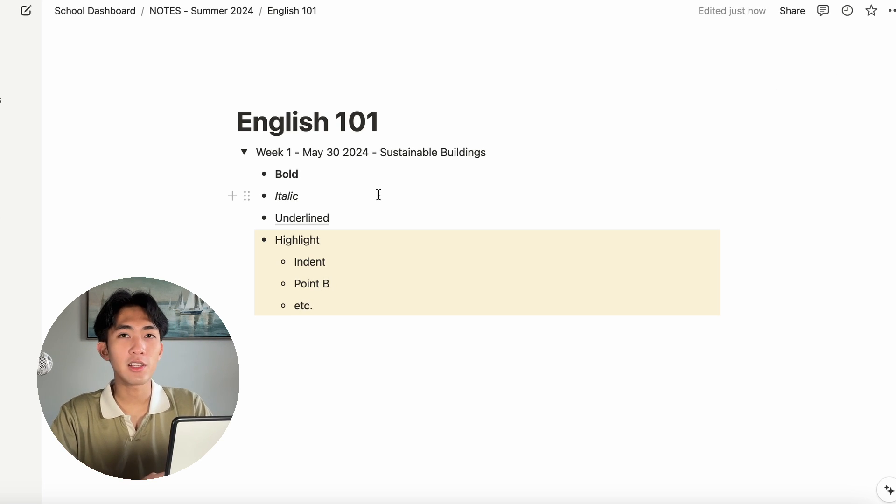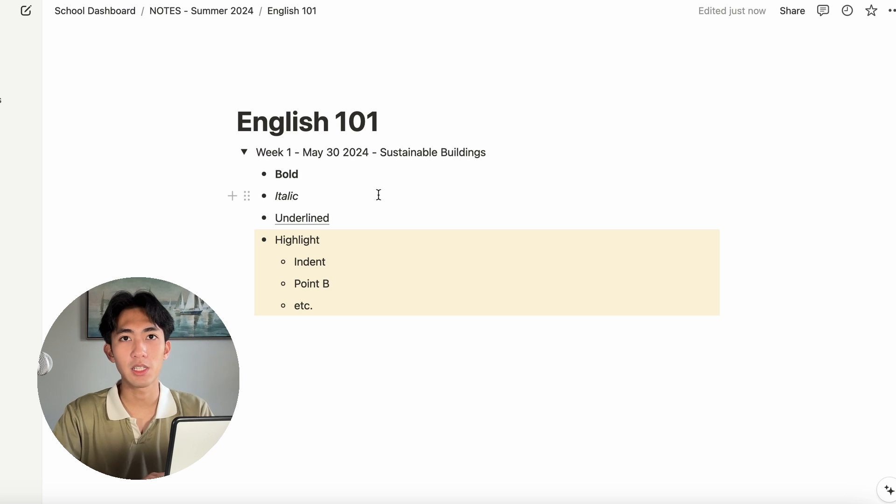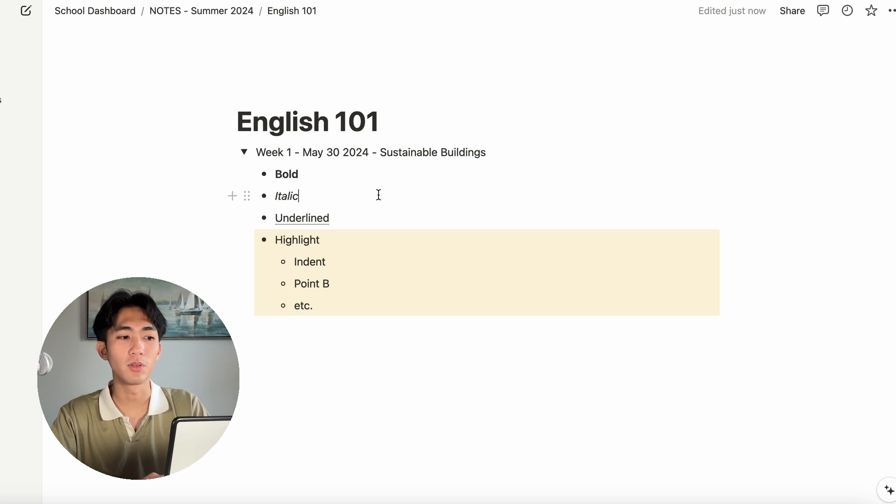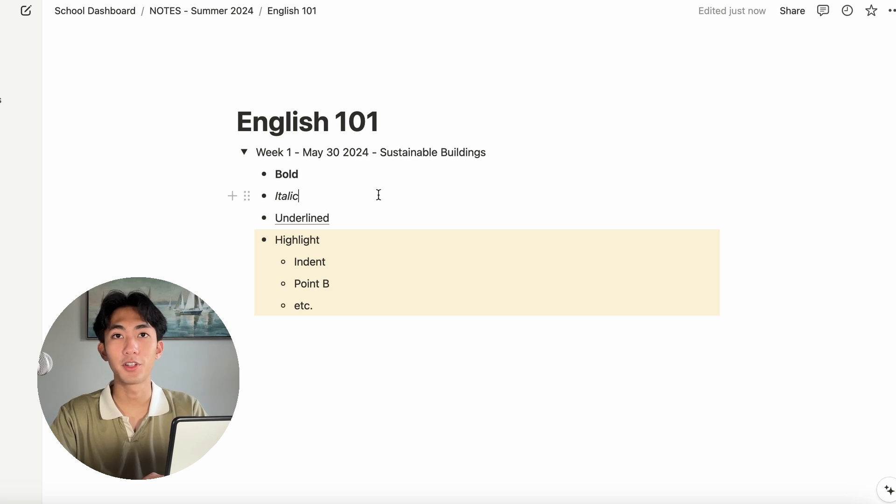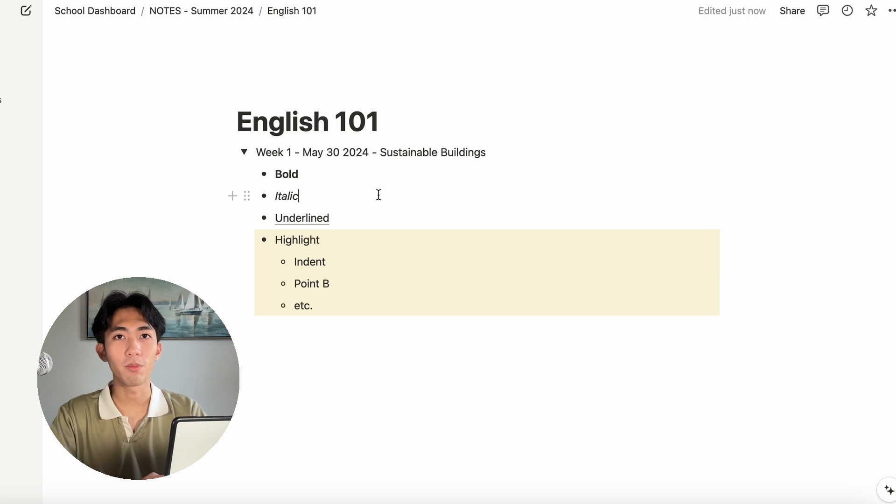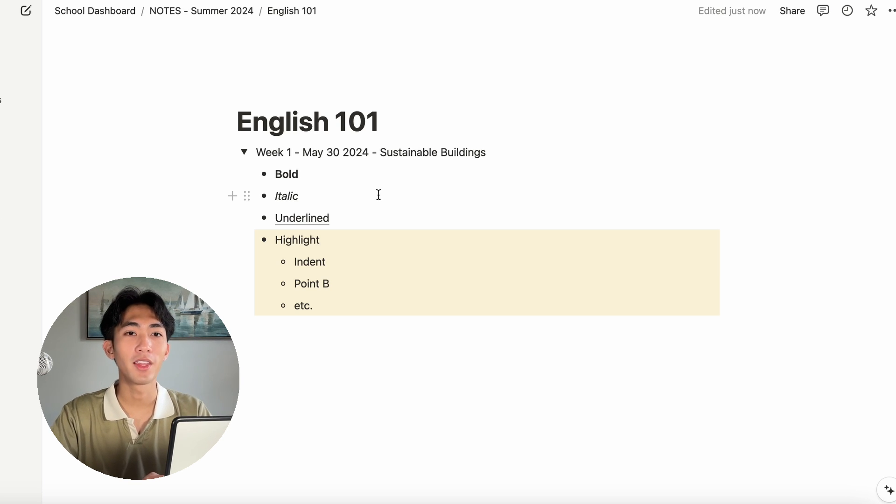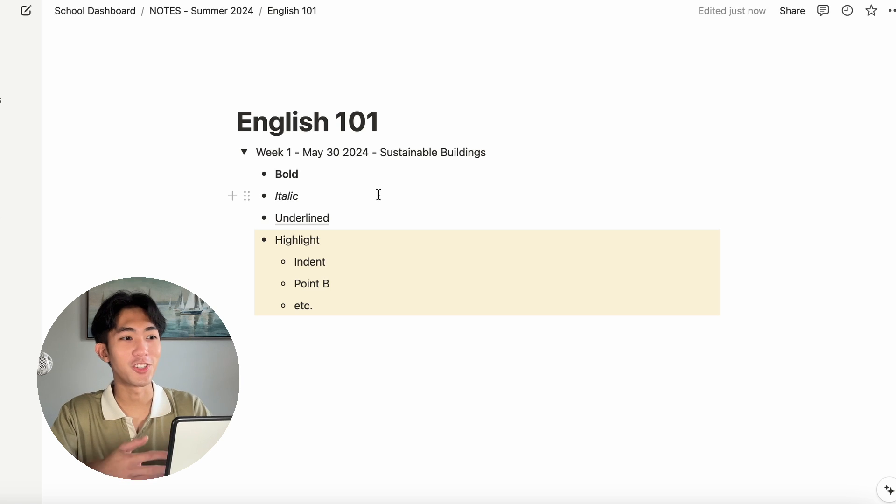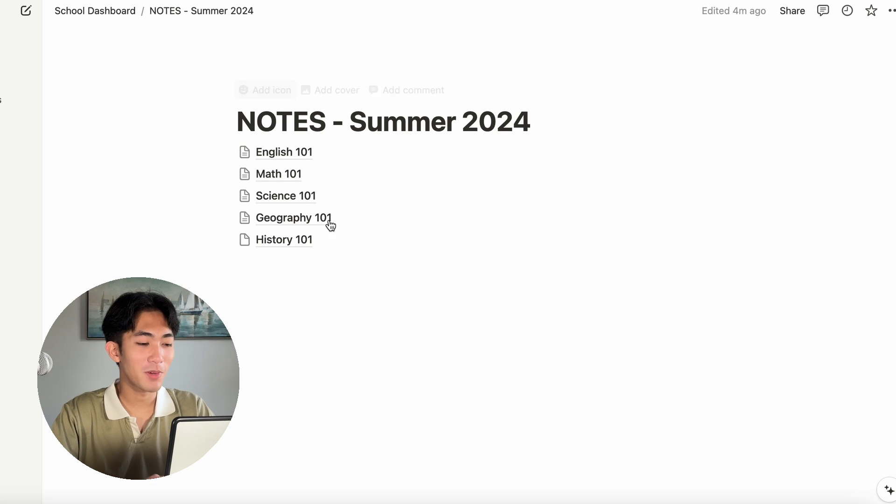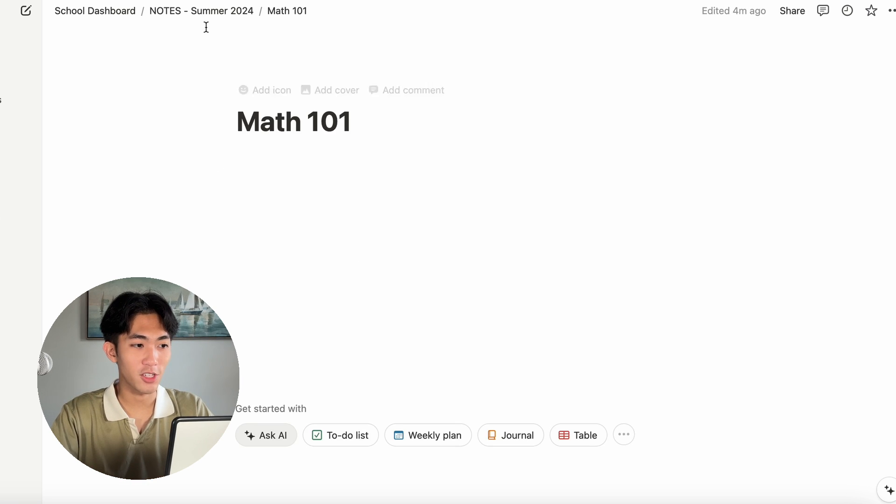You can also indent by clicking on shift tab. That way you can kind of make little family groups. Notion lets you use so many different customization options for you to be able to create notes that work best for you. Because at the end of the day, it doesn't matter how pretty your notes are. If they're not helping you get the grades you want, then you got to change things up. That is pretty much the note taking section.